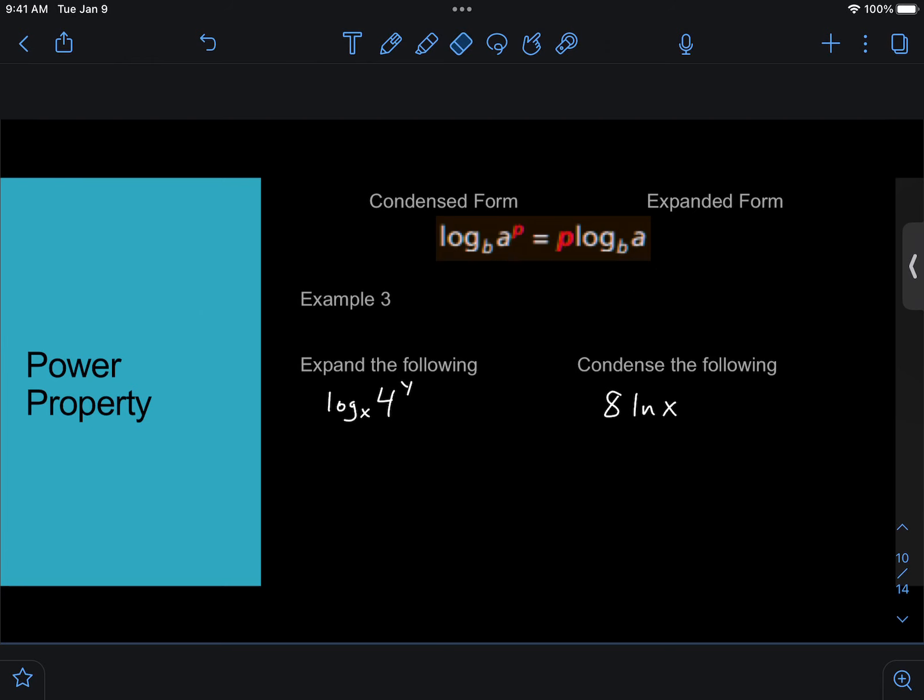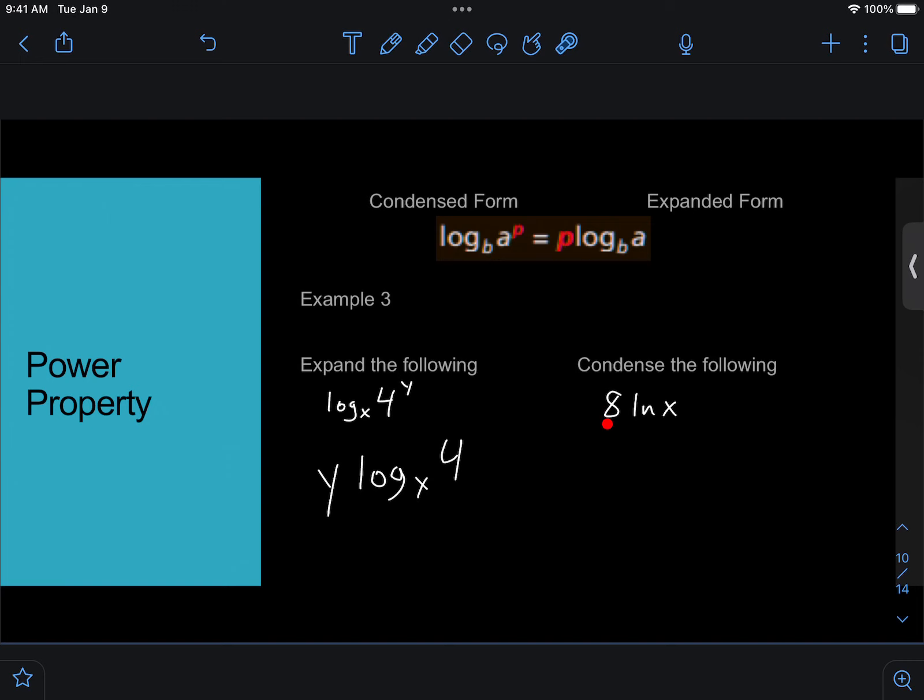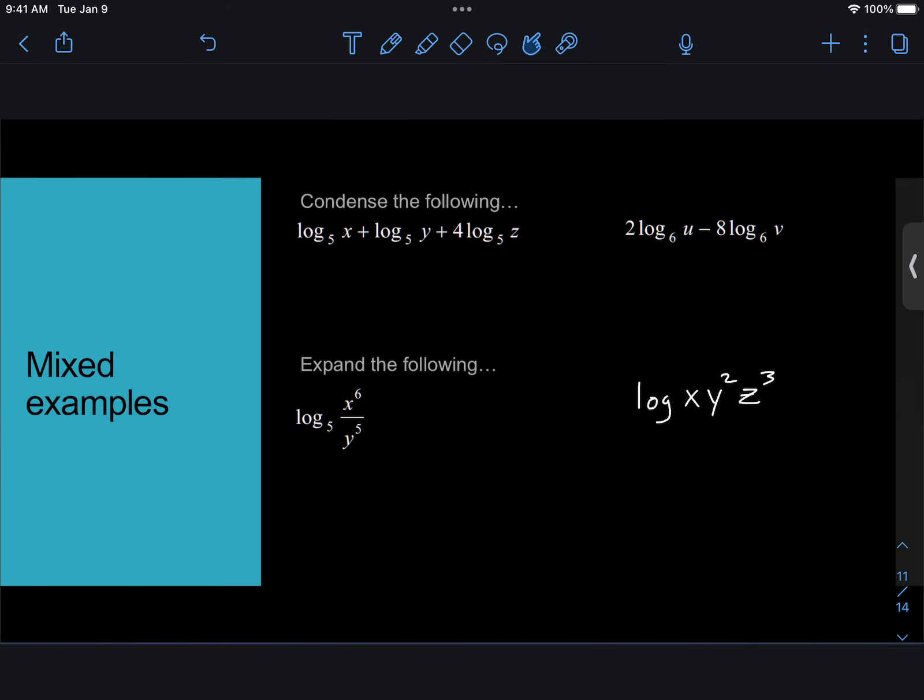So expanding and condensing the following. All we have to do is take that y, which is the exponent, and move it in front. So this will be y times log base x of 4. Condensing, we're going the opposite direction. Now we'll take this number out in front, 4 times natural log of x, and we'll make it into the exponent. So this will be natural log of x to the 8th.